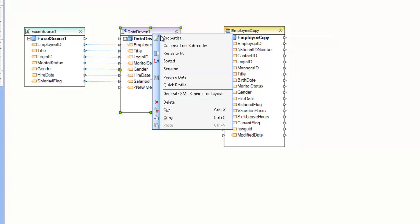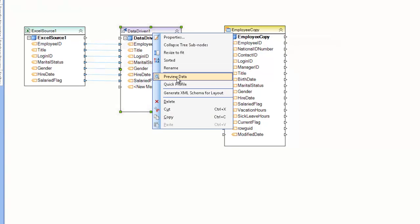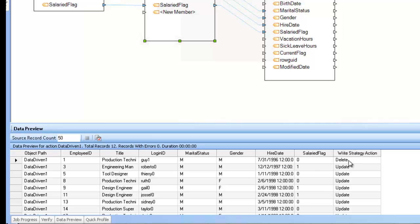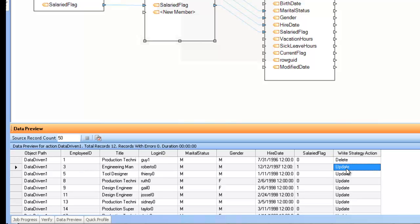For example, if I preview the data here, you can see that I have the last column here, Write Strategy Action, being Delete for Employee ID 1. And for Employee ID 3, I am doing updates. And for the rest of them, I'm also doing updates.